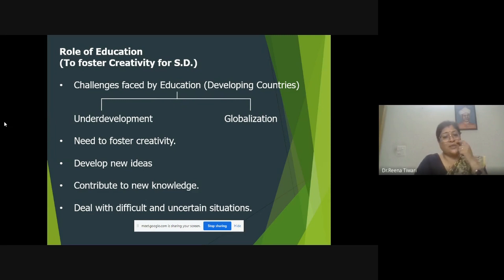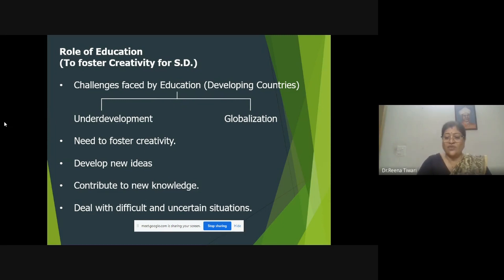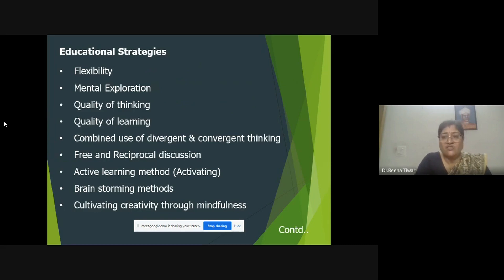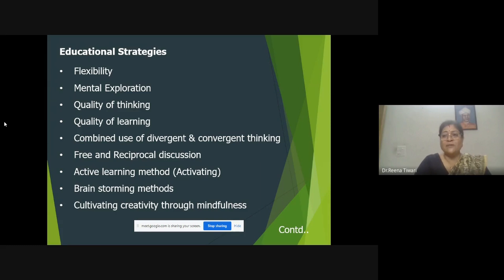For this, students — especially in classrooms, in the school education system, and in higher education — need to develop new ideas that can contribute to new knowledge. This new knowledge will help all of us deal with difficult and uncertain situations. The different educational strategies which can be included in the classroom include flexibility — the flexibility of thought process, the flexibility of doing things, even the flexibility of reading a lesson and interpreting their own thoughts and ideas from what is taught. We should not restrict to only one idea, one pedagogy, or any one kind of aid when making children aware about a subject.